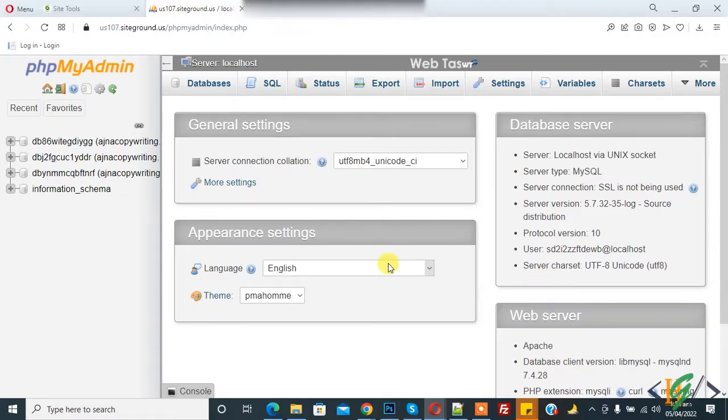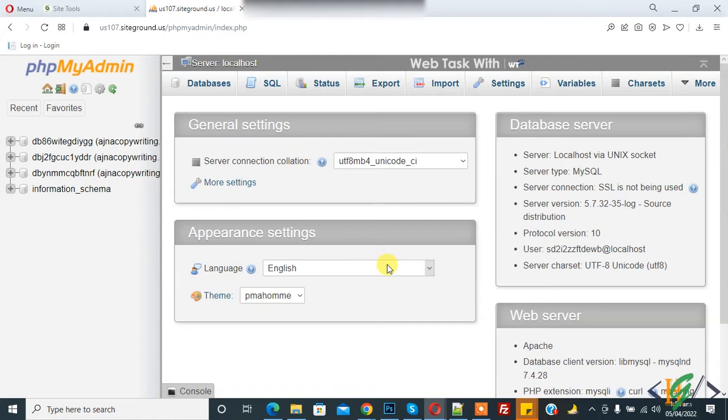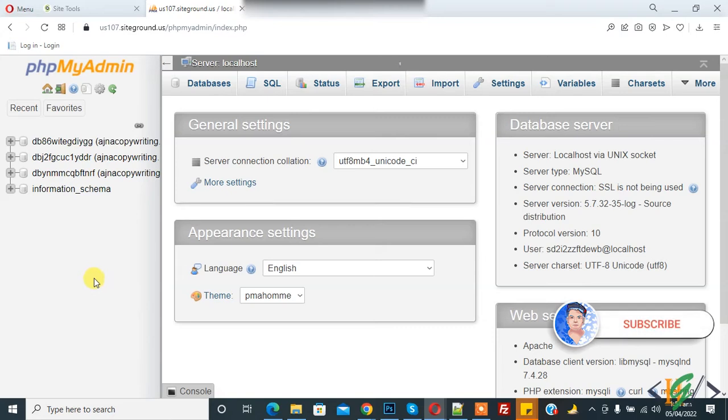Bismillahirrahmanirrahim, ashram alaikum, my name is Asan and today we are going to work on database and we will search data in database. Before starting work, it's my request please subscribe my channel. Thank you. Now back to our work.